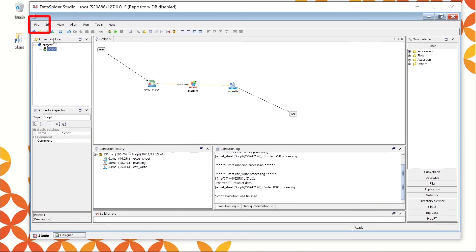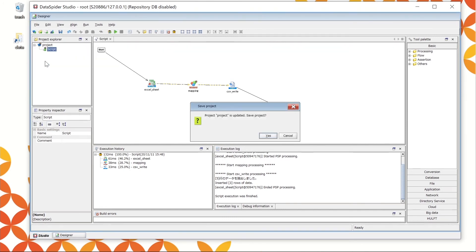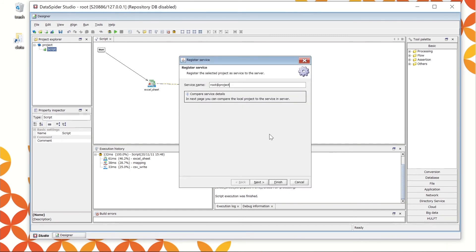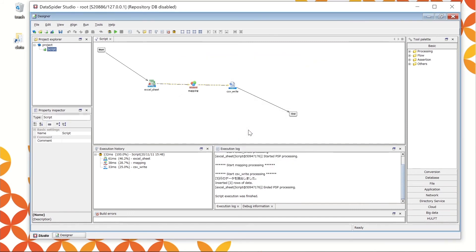In the Designer console, choose Registered Project at Service from the File menu. Since you haven't saved the project, please choose Yes in the confirmation window. It now shows the service registration window. The default service name is Username at Project Name. Click the Finish button. You have successfully registered a service. Click OK to close the message window.